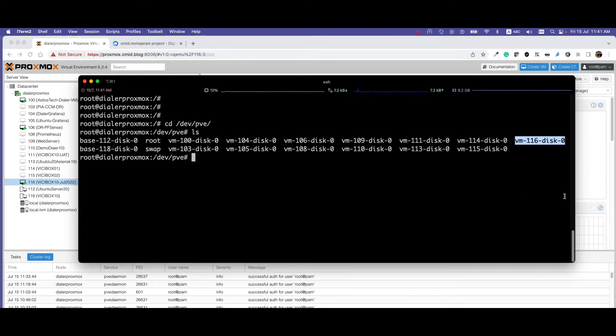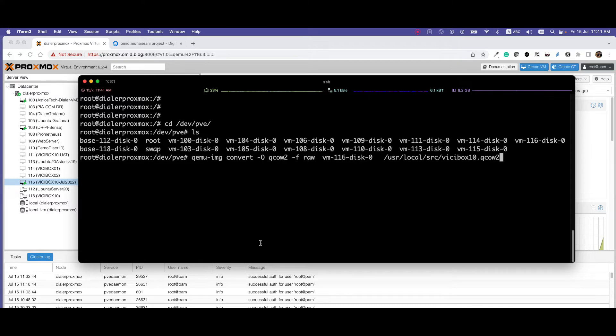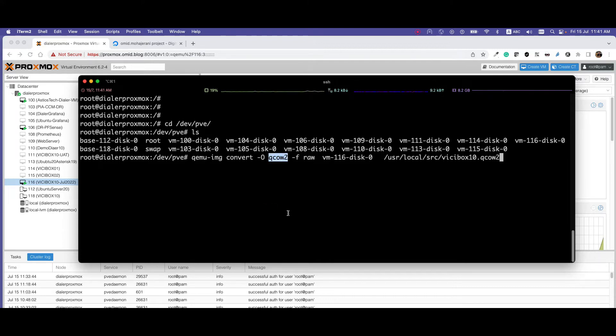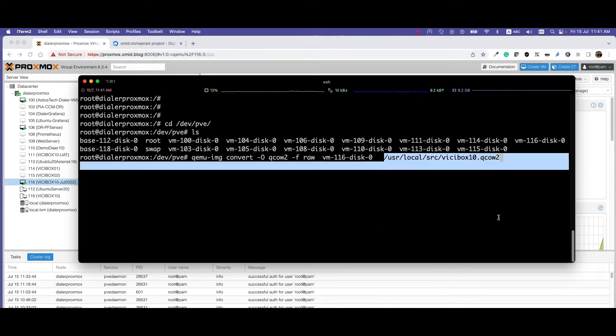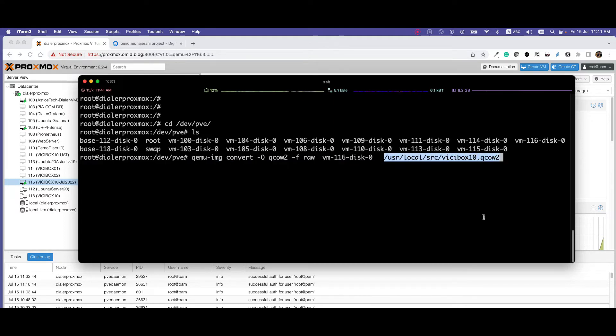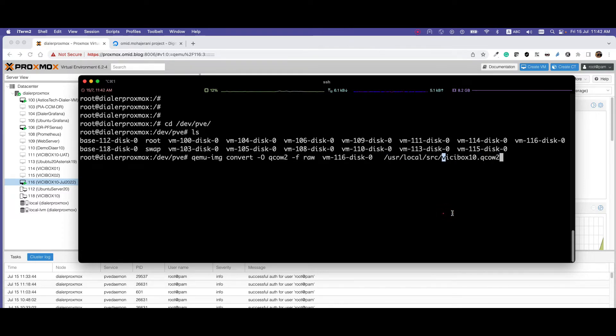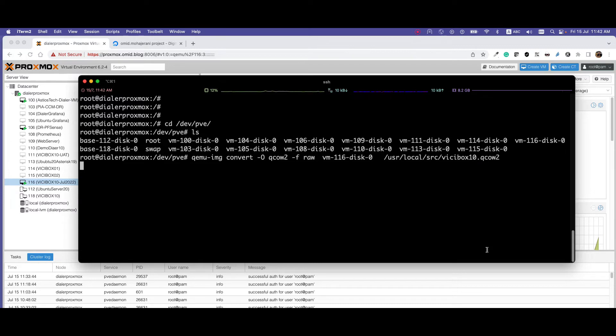By default, DigitalOcean is not accepting this format, so you need to use a command: qemu-img convert. This is the format that is acceptable for DigitalOcean. We specify the VM that you want to convert and where we want to save it. You can save it anywhere that you have space. Here I have space in /usr/local/src, and this is the name of the image that I want to upload as a custom image into DigitalOcean.